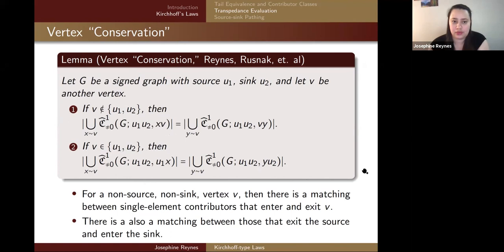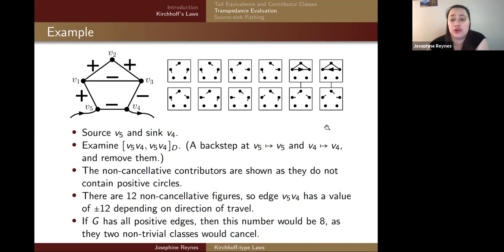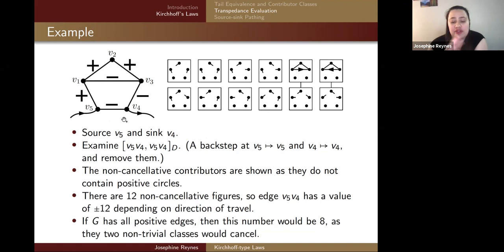Here is an example with a signed graph and its activation classes. Picking source V5 and sink V4, we examine the contributor where V5 goes to V5 and V4 goes to V4 — the V5, V4, V5, V4 decontributor transpedance. We put a back step at each of these and remove them, leaving all activation classes including two non-trivial ones. These do not cancel because the circle here is negative: multiplying two positives and a negative gives a negative, so these contributors do not cancel — they would cancel in a standard graph. When we add these up, we get 12; this edge is assigned plus or minus 12 depending on direction of travel. If this were a positive graph, those four would cancel, giving a sum of 8.